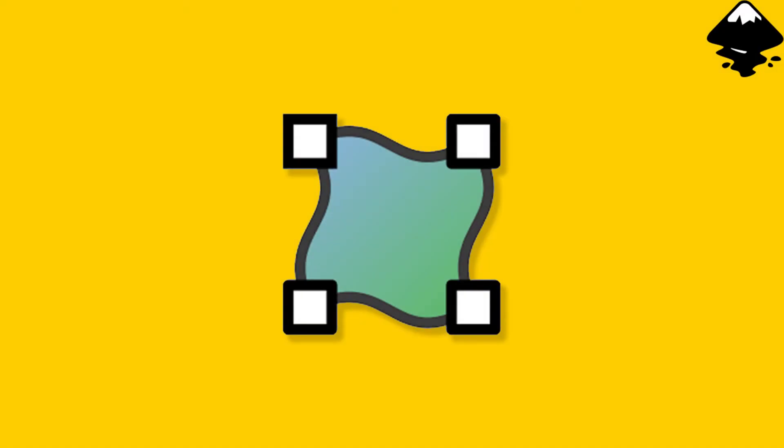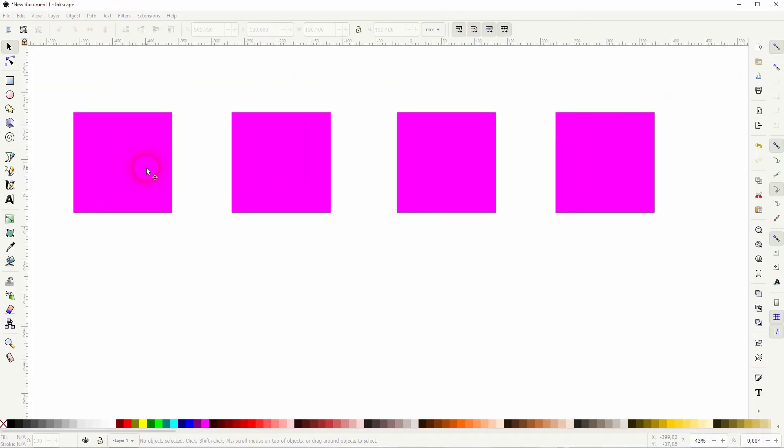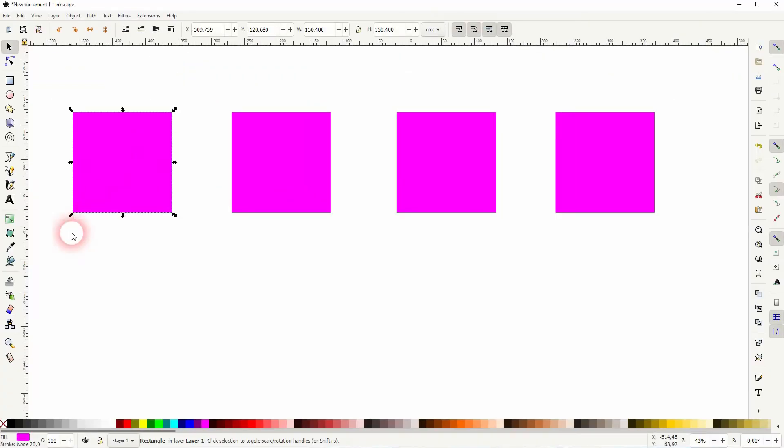And we're back to learning Inkscape, and this time I'm going to show you the basics of the mesh tool. I will make a part 2 with the advanced functions of this tool, but let us go over the basics here.